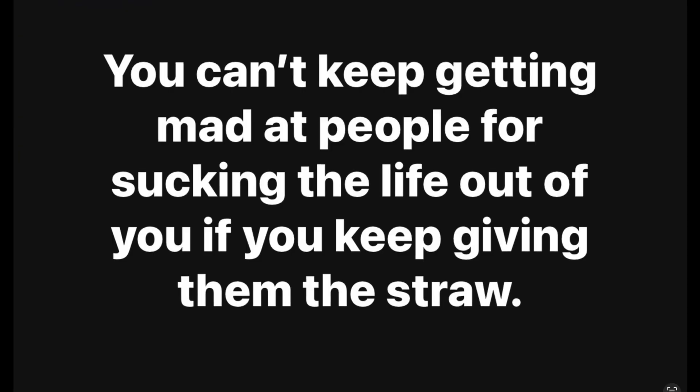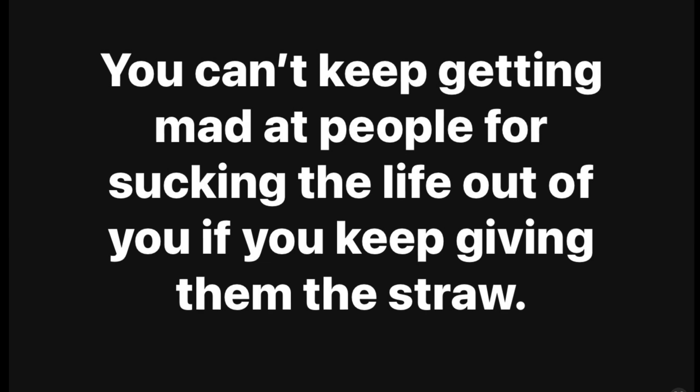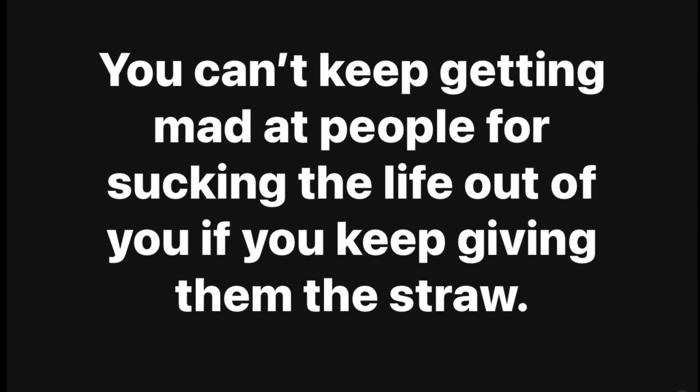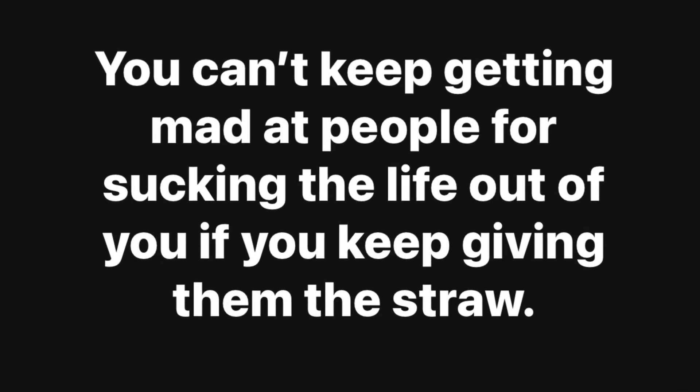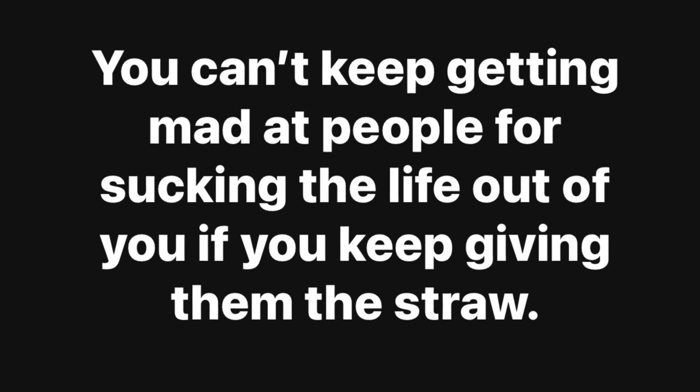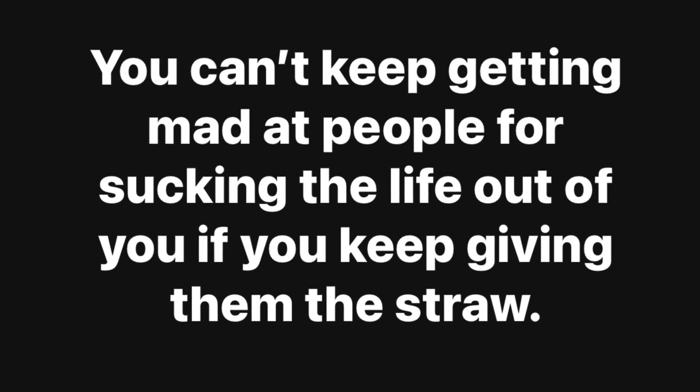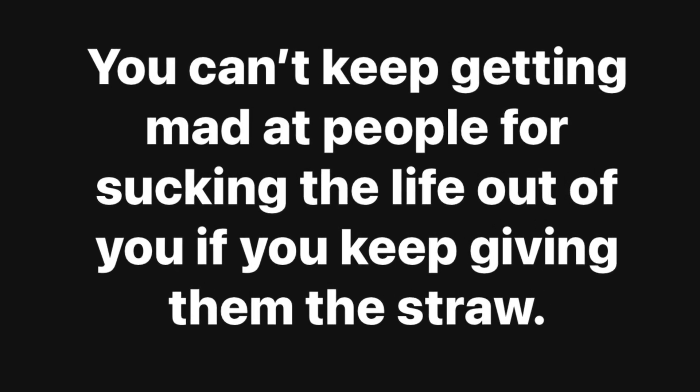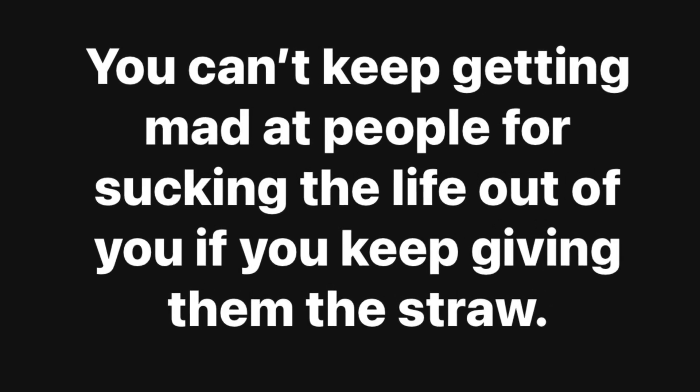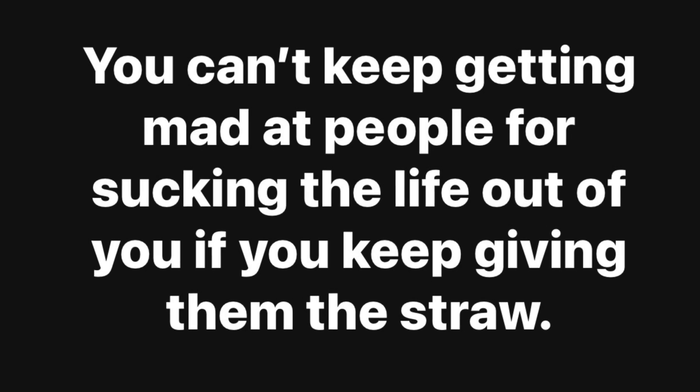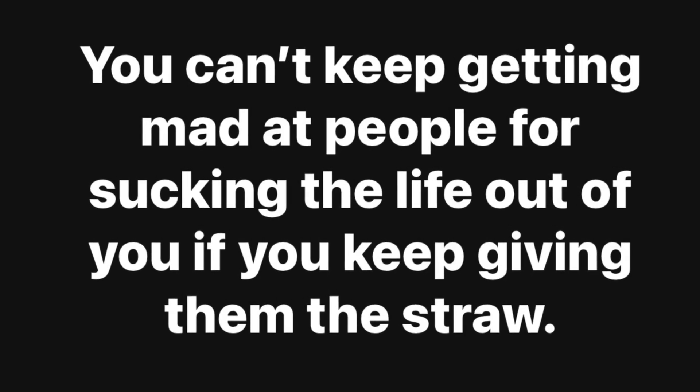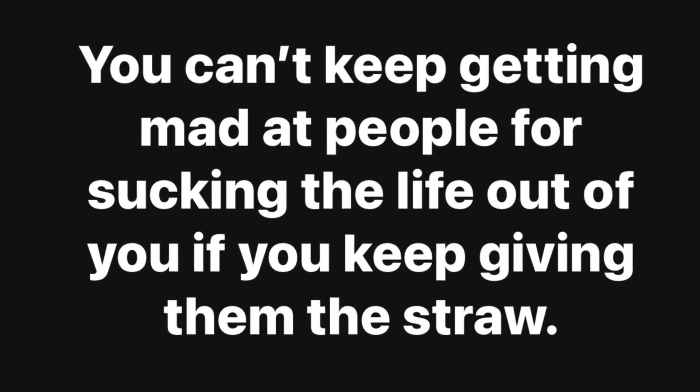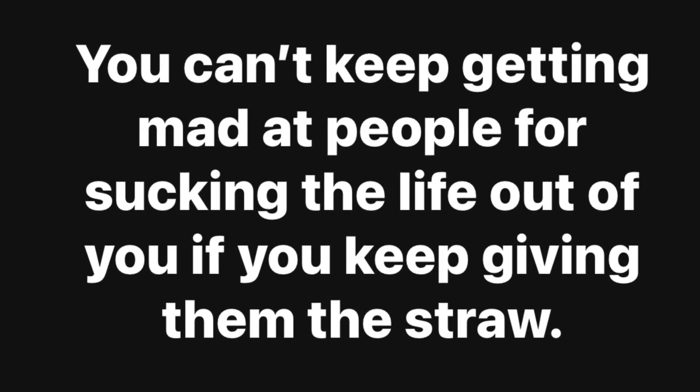We can't keep getting mad at people for sucking the life out of us if we keep giving them the straw. Oh my goodness, this is so true. There are so many people around us who are so toxic and negative and they can really suck all of the life out of us. But let us not forget that we have the power to choose if we're going to allow them to do that or not. So stay encouraged today guys.